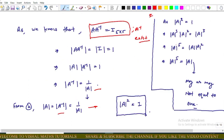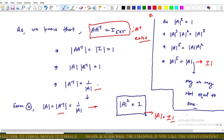For Option B: det(A⁵) = [det(A)]⁵. Since det(A) = ±1, this equals ±1, which is not necessarily equal to 1. So Option B is incorrect.